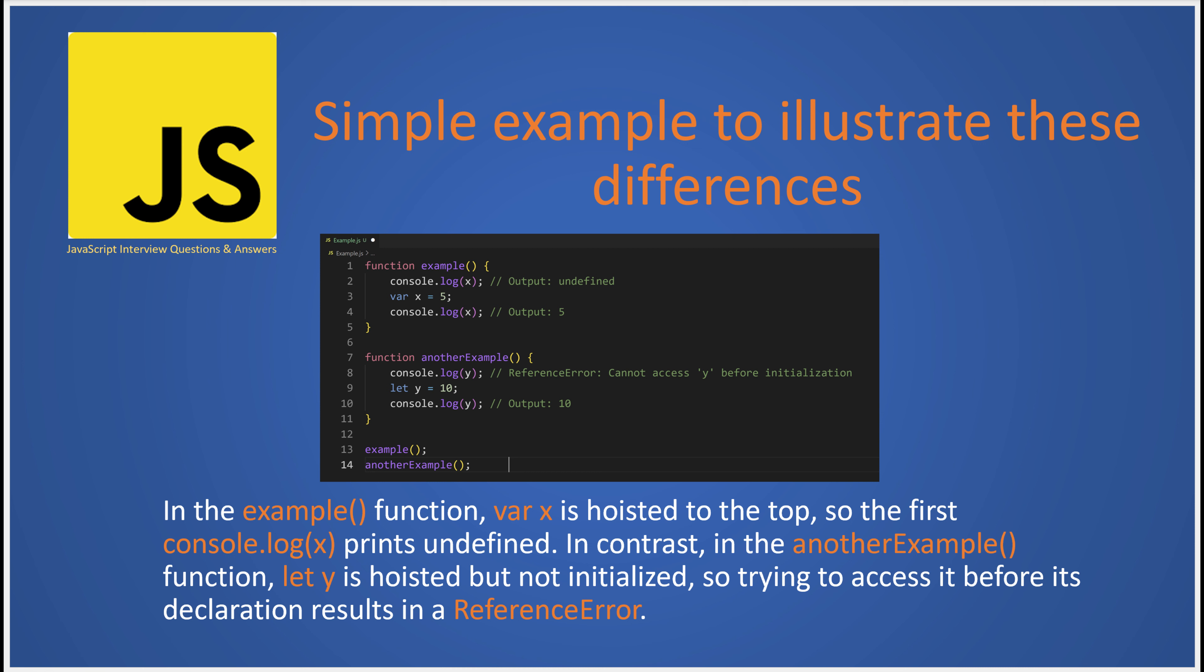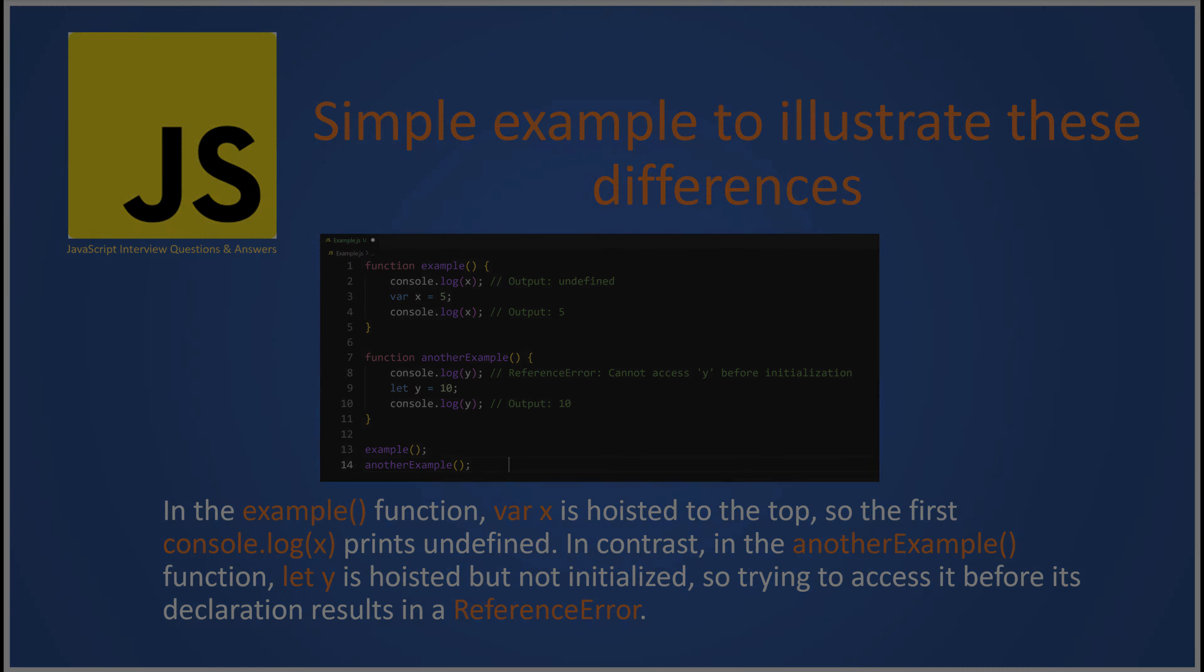So, next time you're declaring a variable in JavaScript, think about whether var or let would be more appropriate. And that's it for today's JavaScript journey. Stay tuned for more insights into the fascinating world of coding.